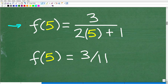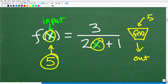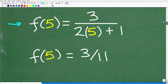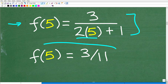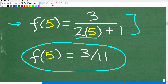So we replace the variables with 5 and do the basic math. This is going to be 3 over (2 times 5), which is 10. 10 plus 1 is 11, so this is just 3 over 11. So f(5) = 3/11. No problems there — we're able to plug in 5. You can plug in 4, and probably a whole bunch of other numbers.